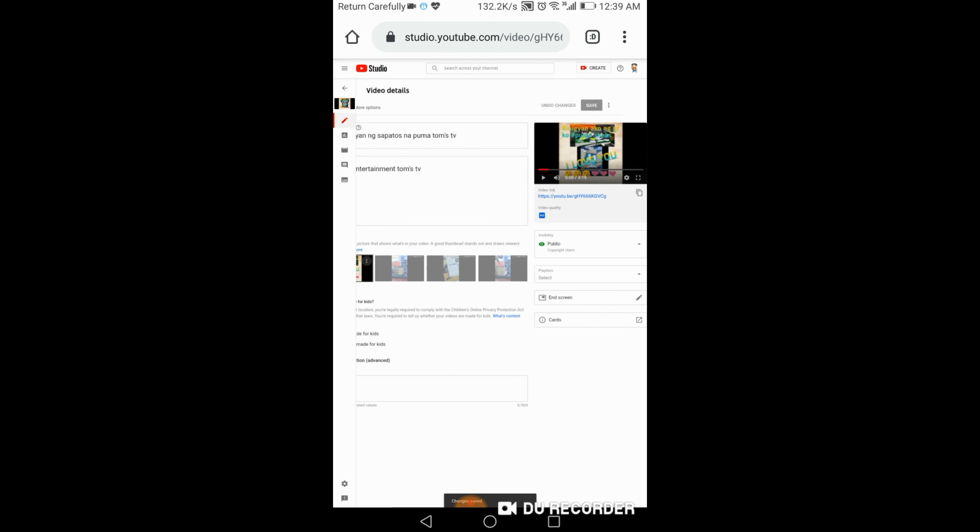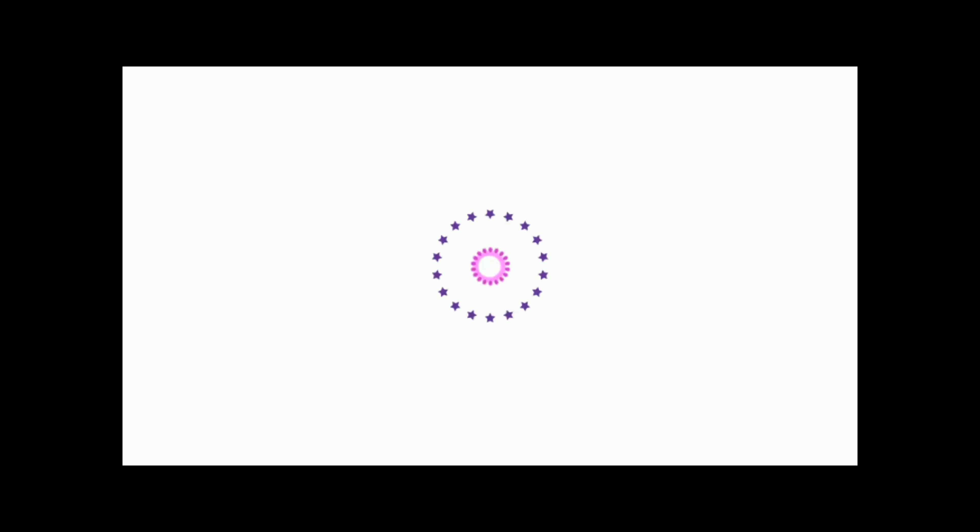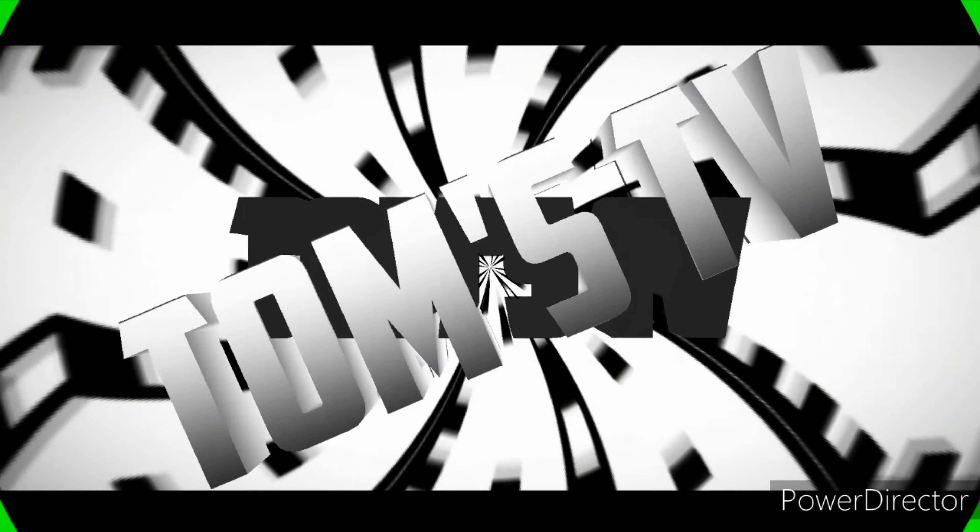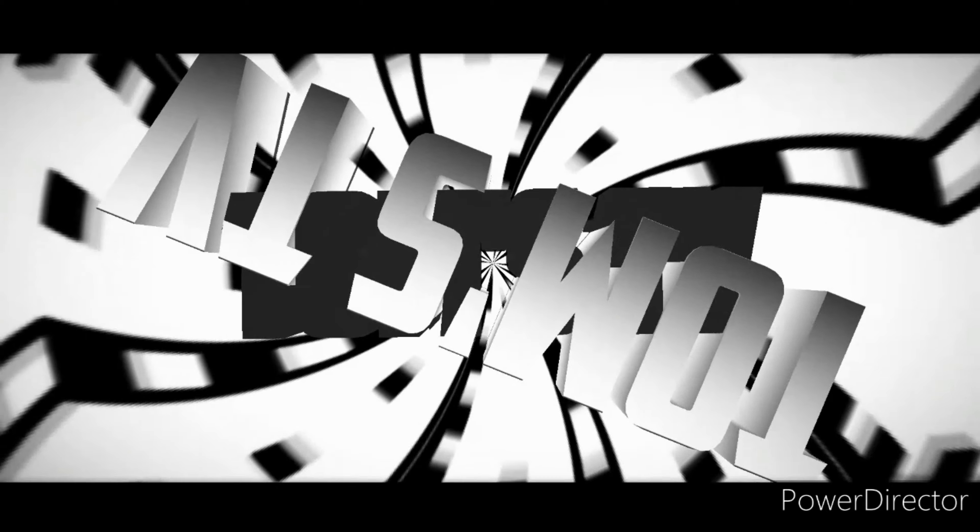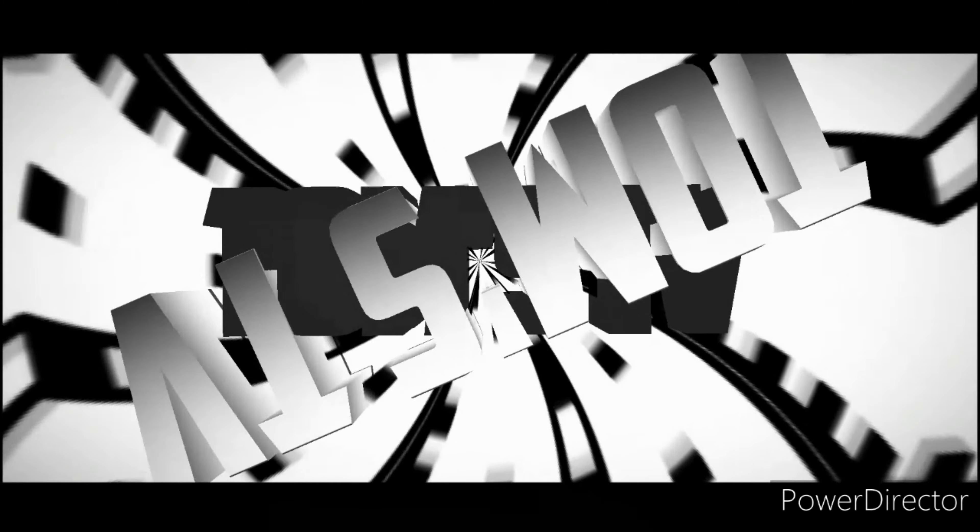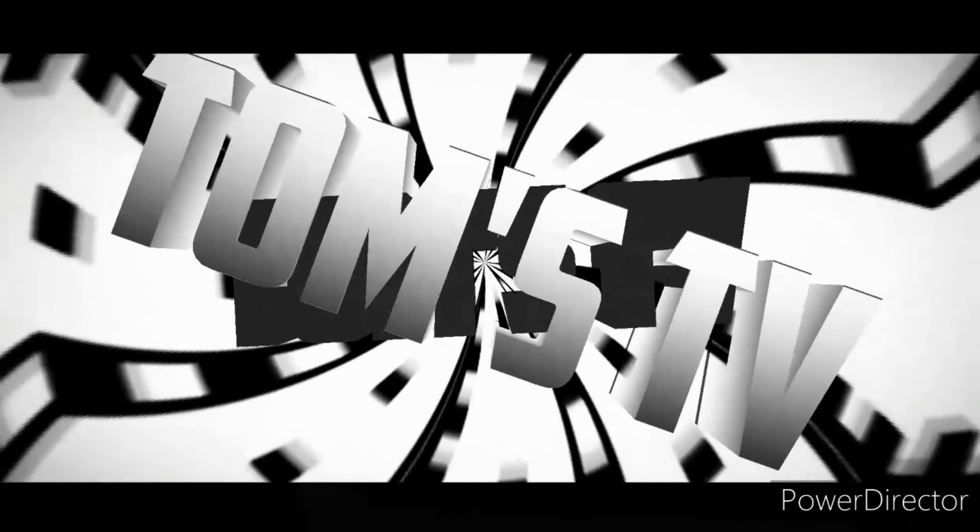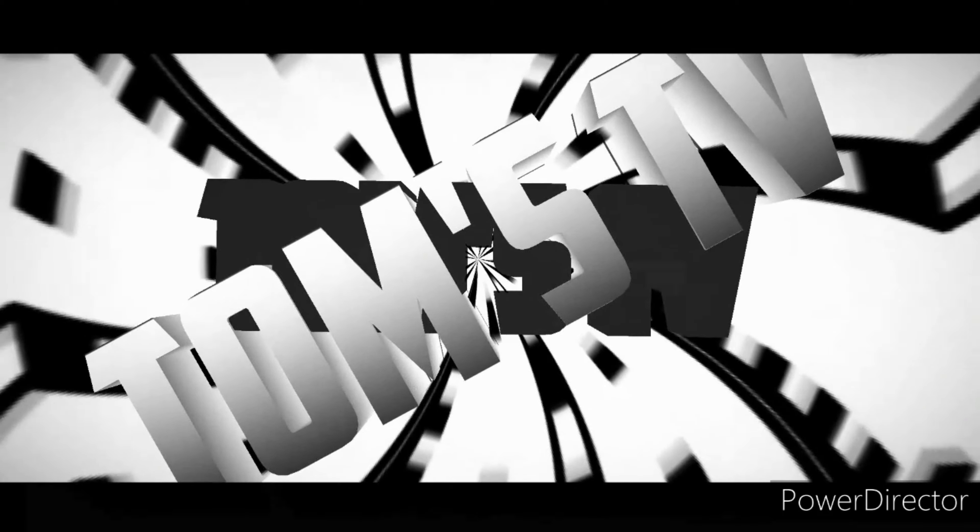Ayan guys, may thumbnail na tayo. Ganun lang kadali guys. Sana may natutunan kayo sa video dito. Salamat. Ayan, thank you.